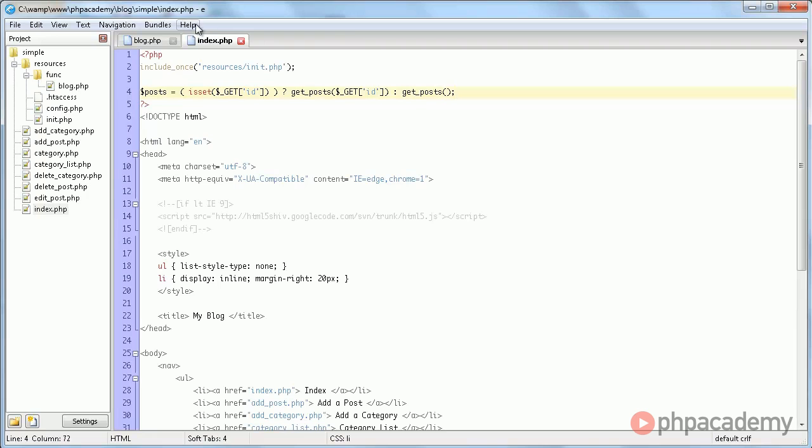So if we specify a specific post, then we display that one. Otherwise we display all of them.